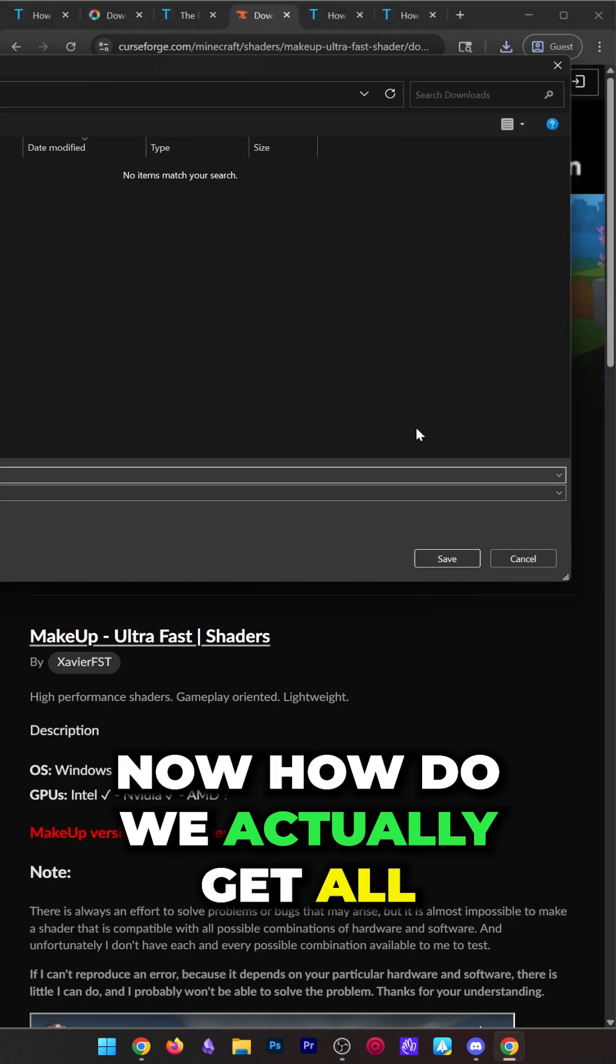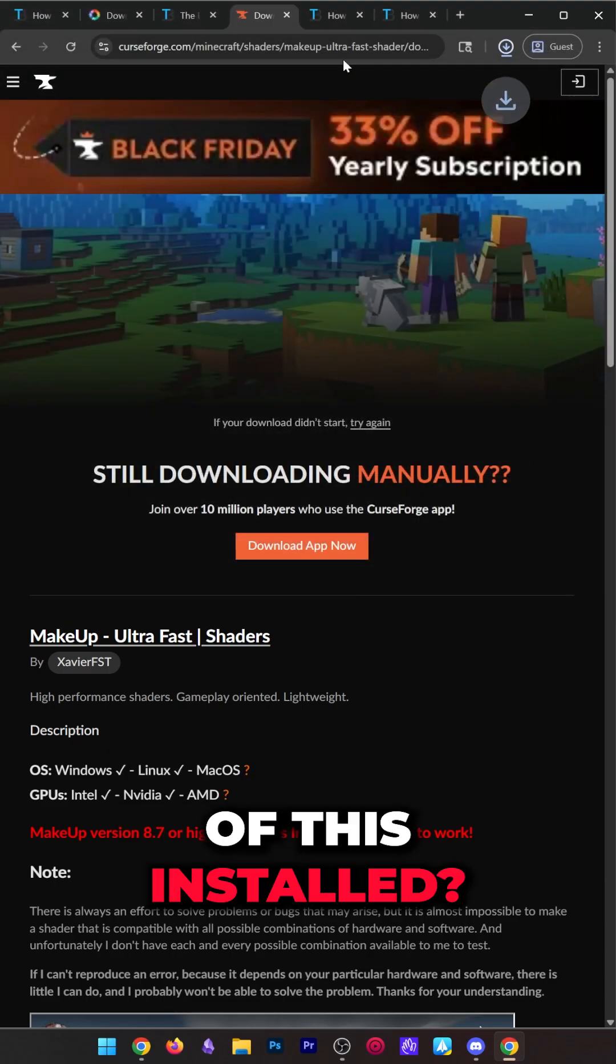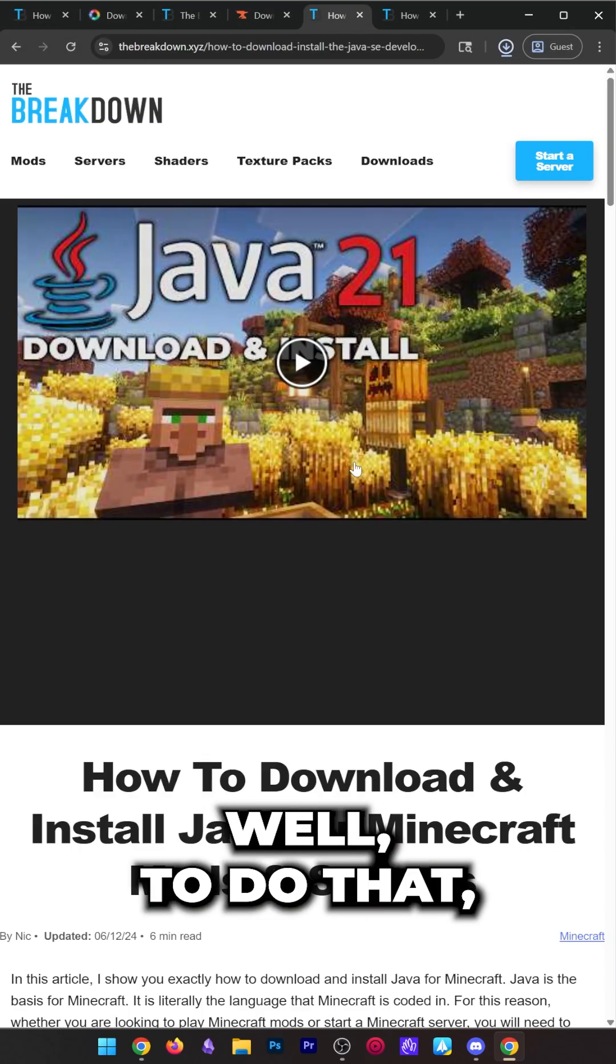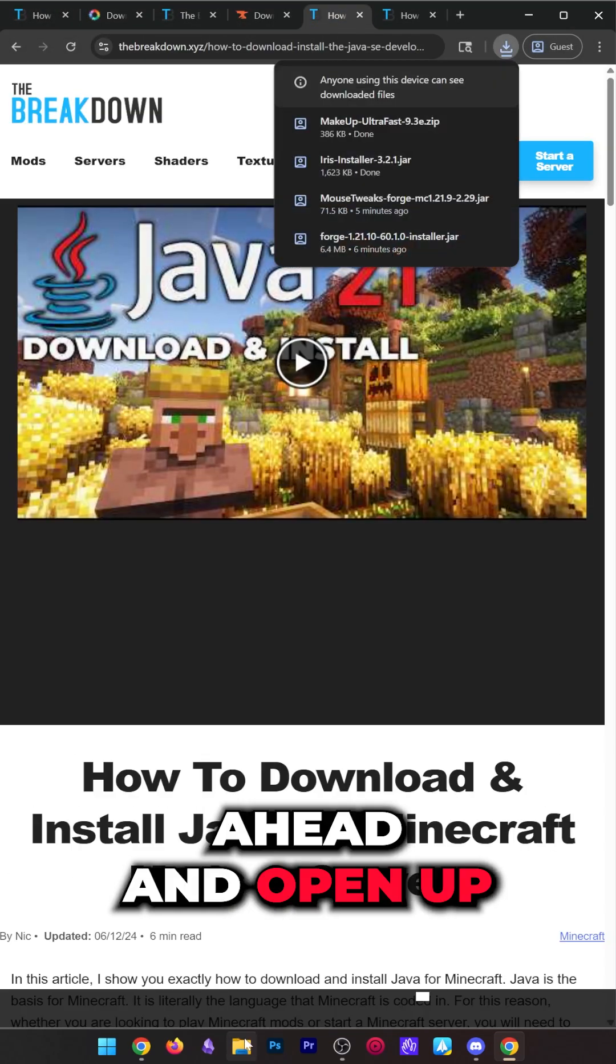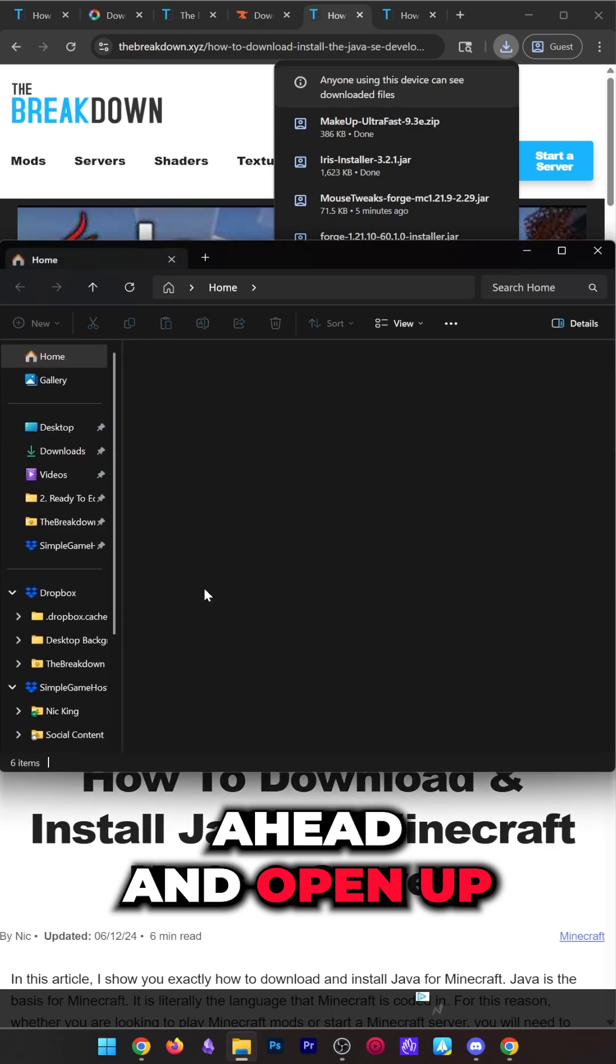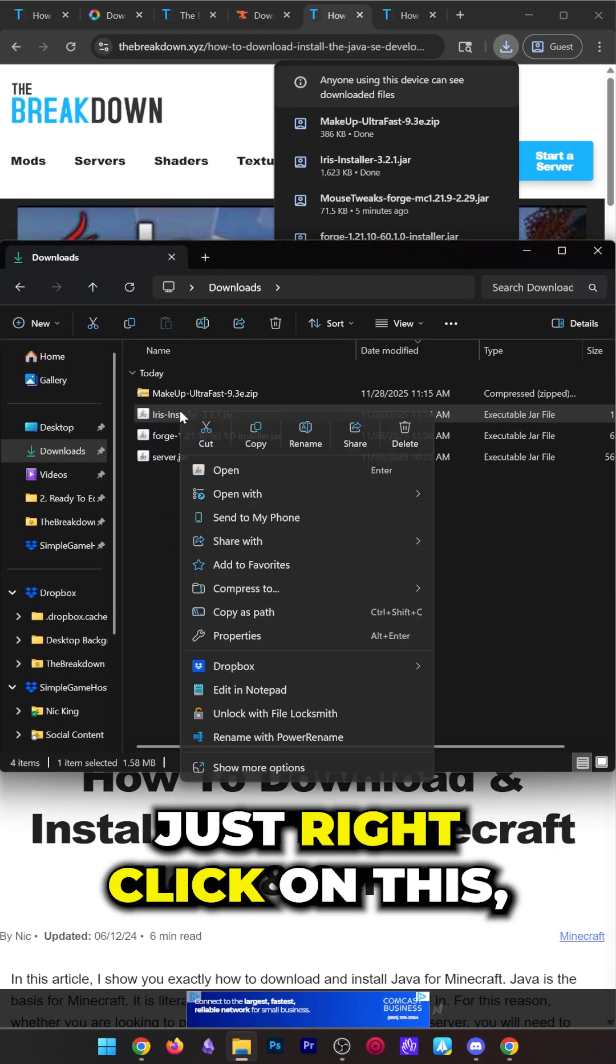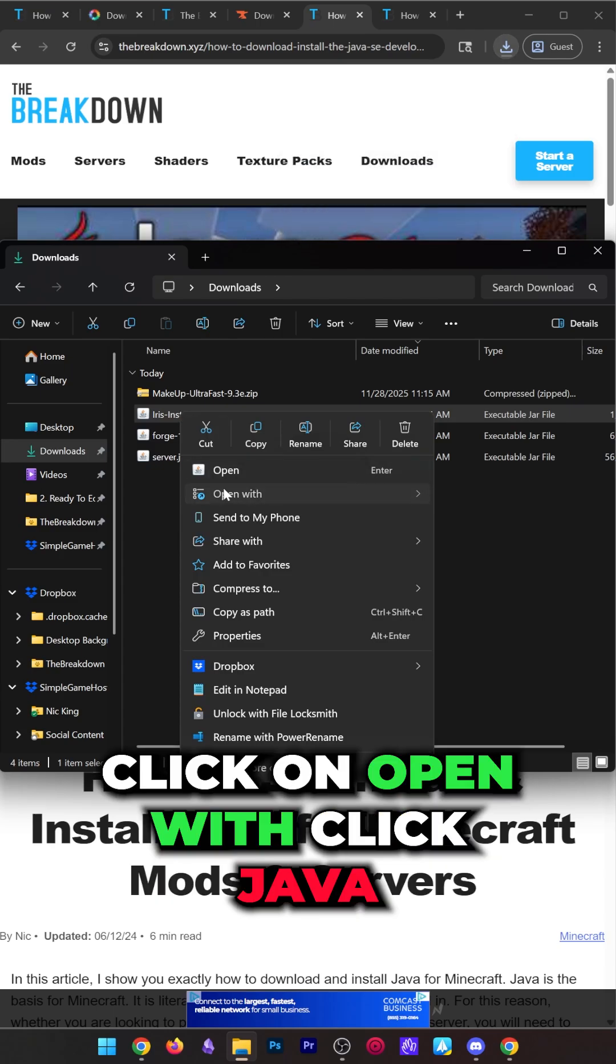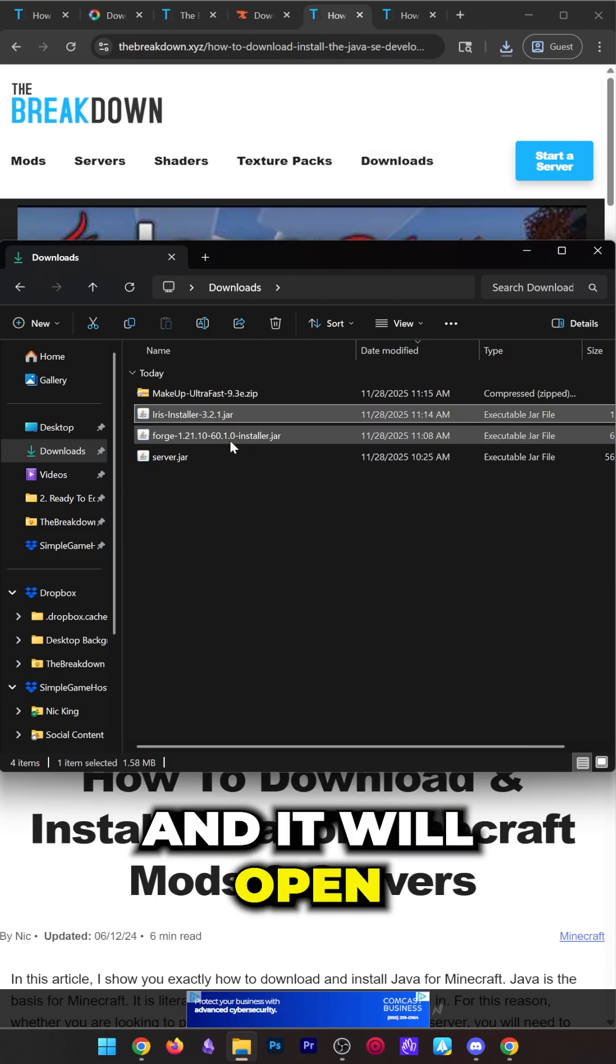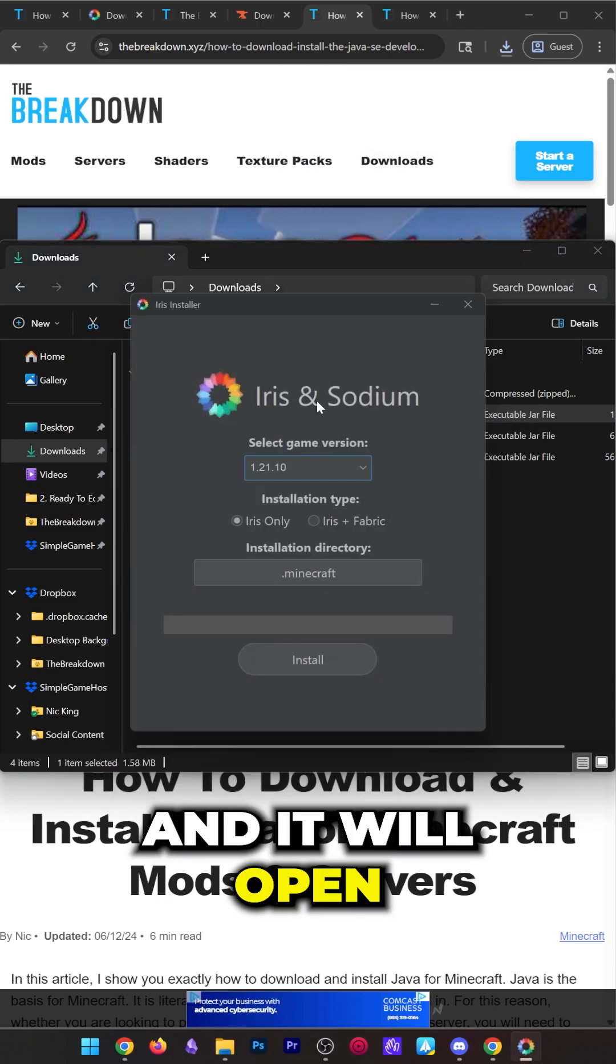Now how do we actually get all of this installed? To do that, we want to open up the Iris installer we downloaded. Right here it is. Just right-click on this, click on open with, click Java, and it will open.